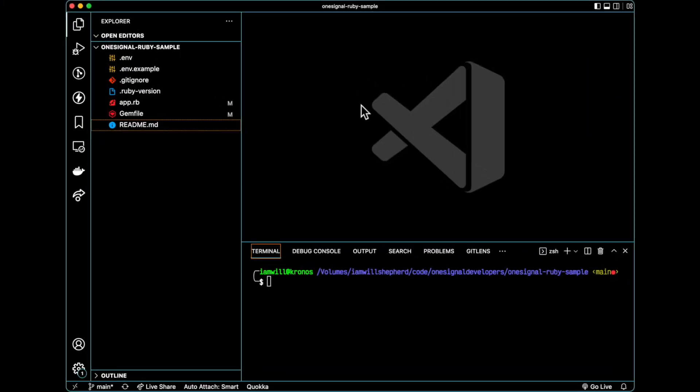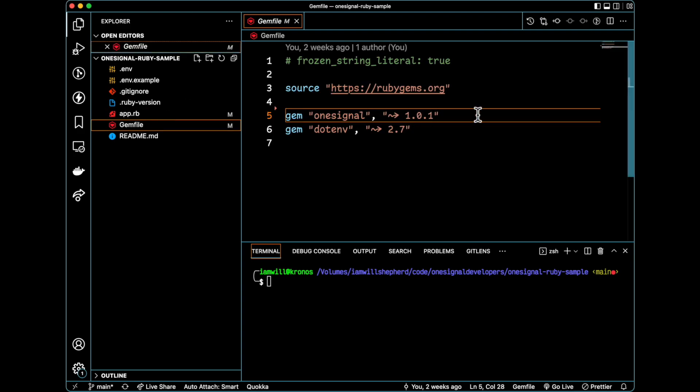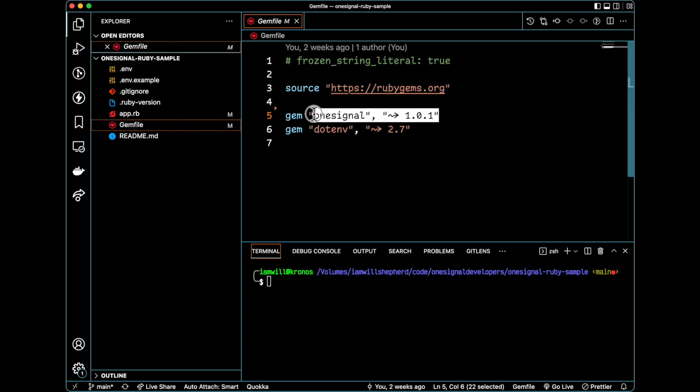Let's get started walking through this sample script. I'm going to go to my gem file and you'll see that I've specified the version of the OneSignal gem I want to use in this script.